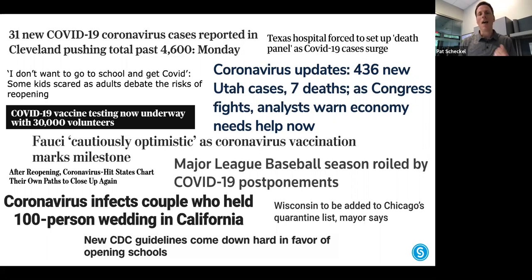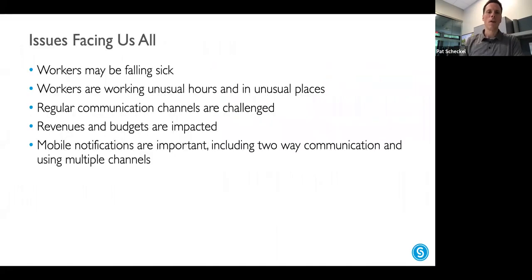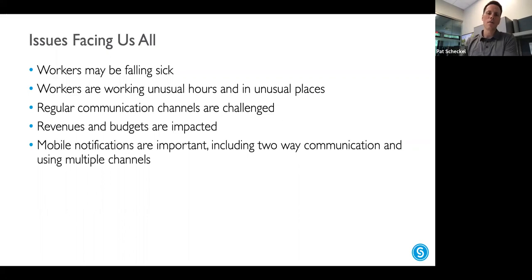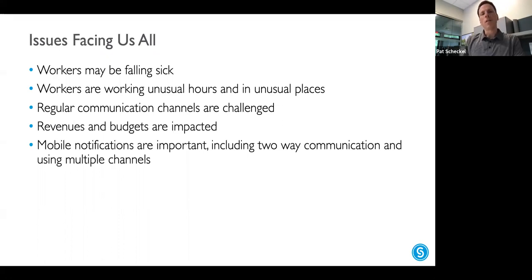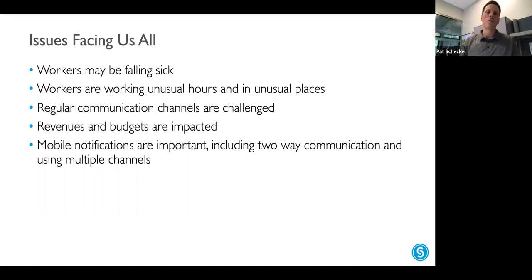It all comes back to one thing: having an effective notification system gives you the flexibility to reach your people wherever they are and to address issues as they evolve. Workers are falling sick, which has ramifications much more than in a typical year because this can spread and shut down an entire organization or facility if left unchecked. Things are changing relative to child care, masking policies — changes happening weekly or sometimes daily.